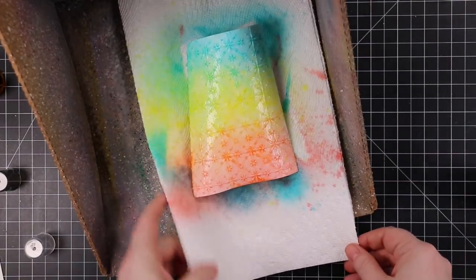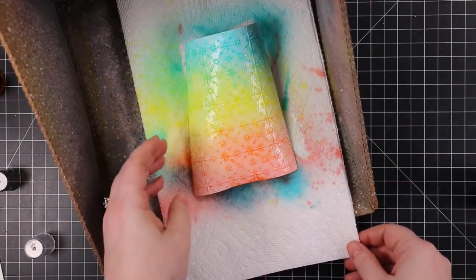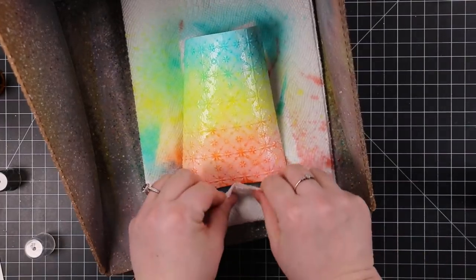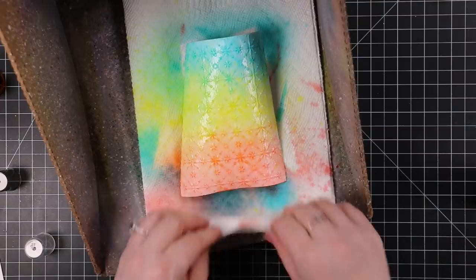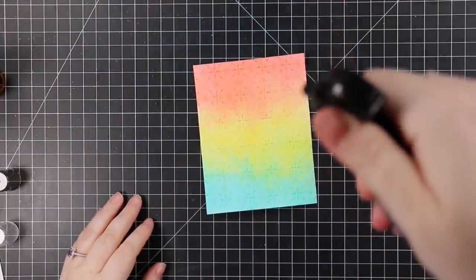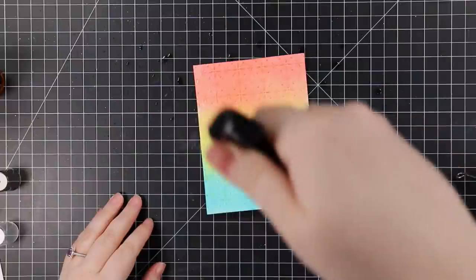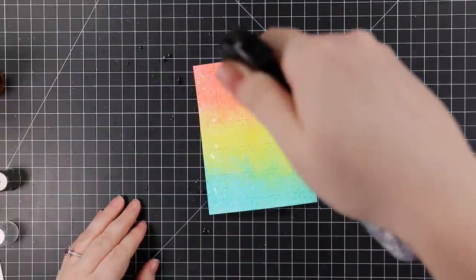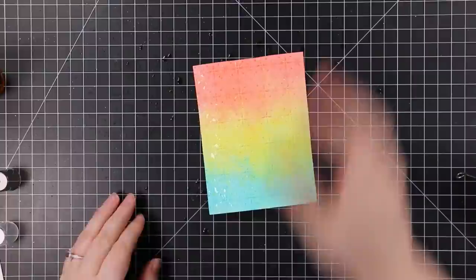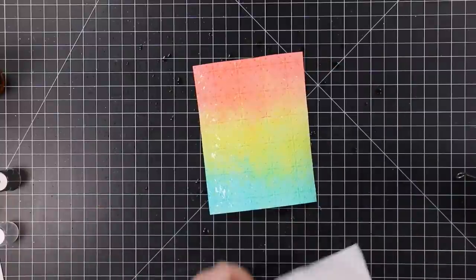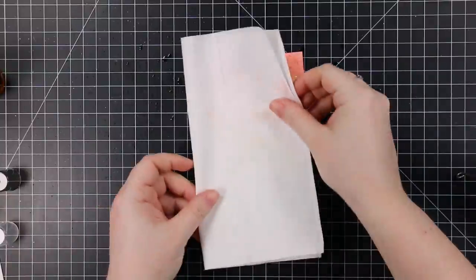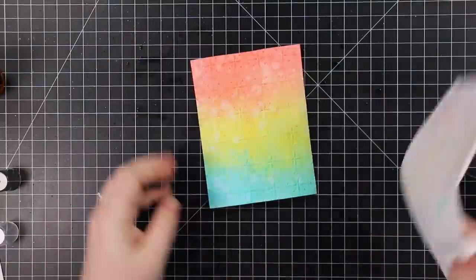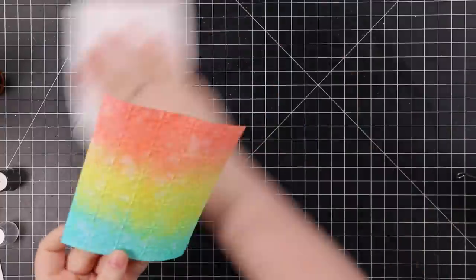I sprayed the exact same colors: Salvage Patina, Squeeze Lemonade, and the Saltwater Taffy. Then I flattened it out as it was drying, just bending it back and forth. Once it was dry, I did the same thing, splattered a bit of water on it, pressed my paper towel onto it to remove the excess ink so I got that fun water effect.